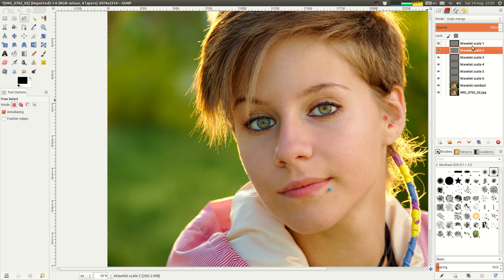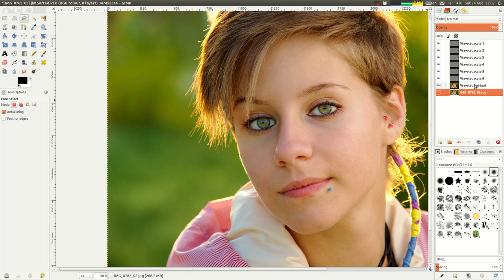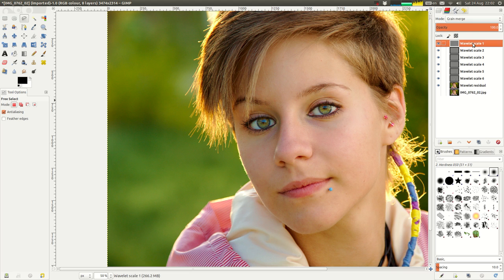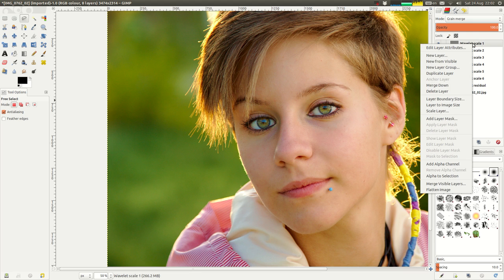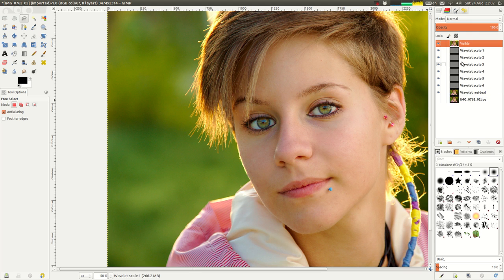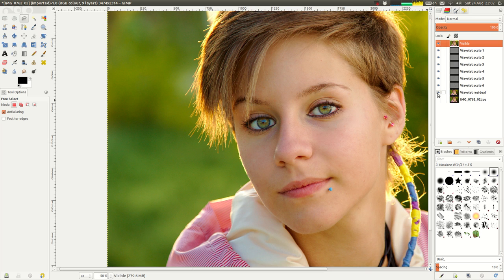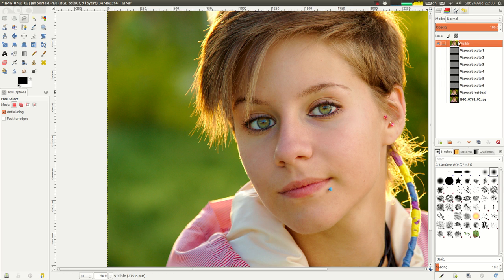So now what I'm going to do is I'm going to make this original layer invisible and I'm going to do a new from visible. What that means is I've just merged all of these wavelet scales and the wavelet residuals because these are the ones that were visible into this new visible layer. Now I can Shift-click on here just to show this layer. And this is my final image which has had all of this work merged into one.